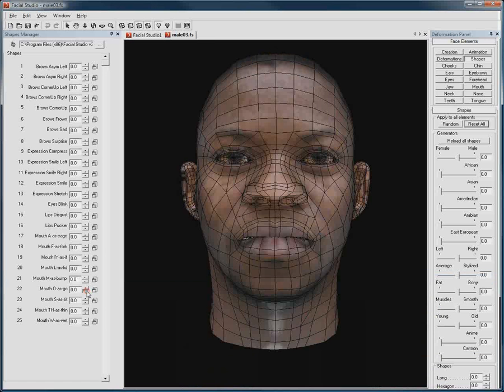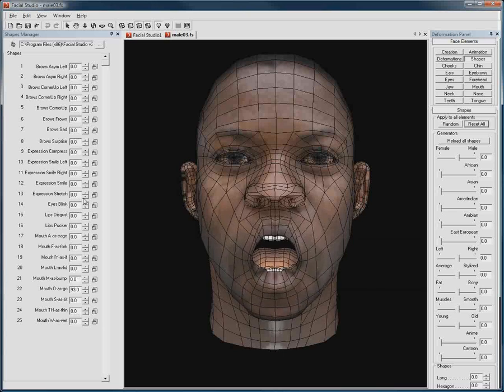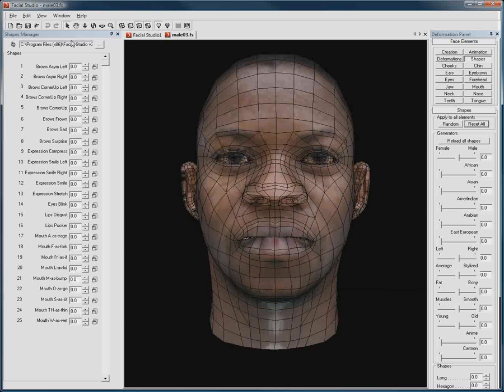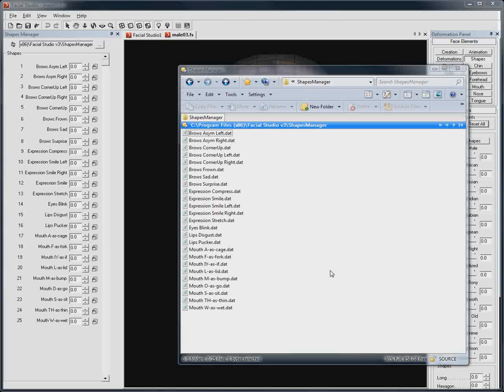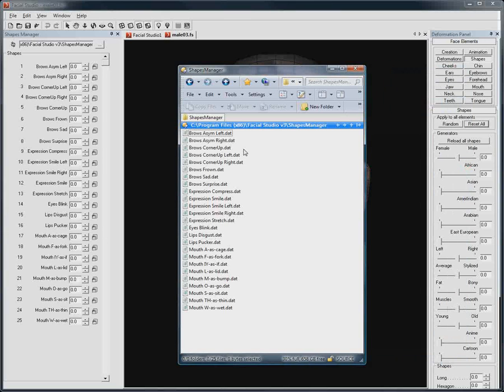What's really cool about the Shapes Manager is that by default, the Shapes Manager points to a folder. If we take a look inside this folder, we find all of these .dat files. And these .dat files are actually Facial Studio data deformation files.